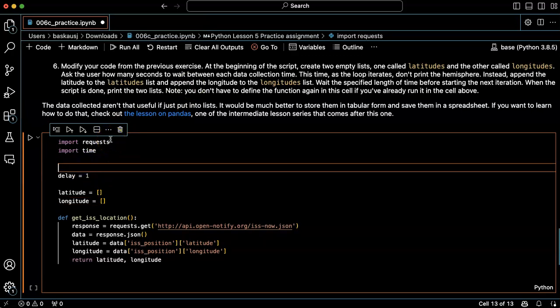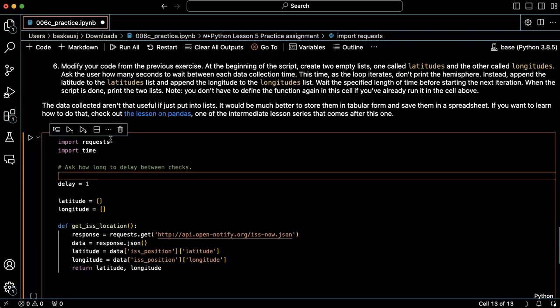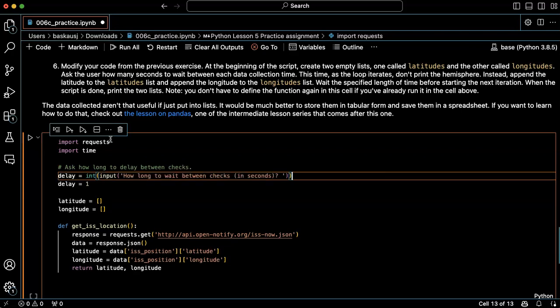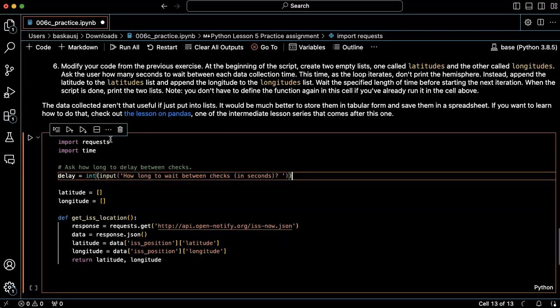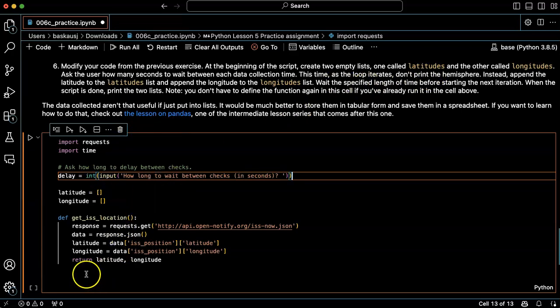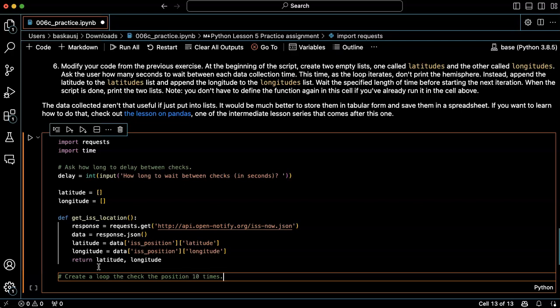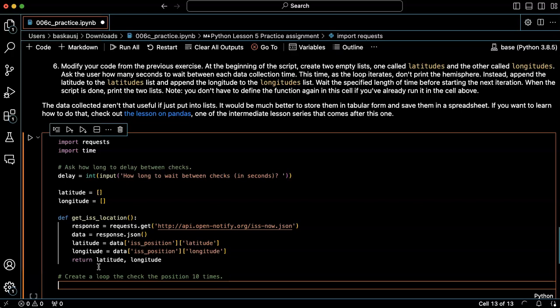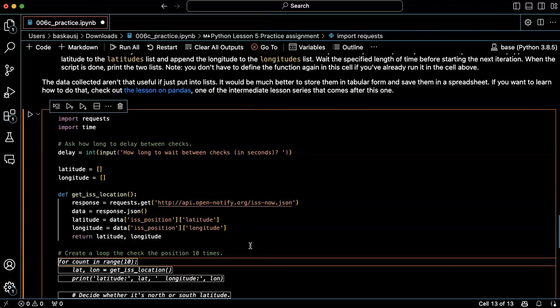Ask the user how many seconds to wait, okay that's great. Okay cool, now I need to put the, I need to create a loop. Create a loop to check the position ten times, okay that's cool.